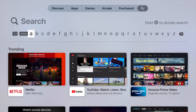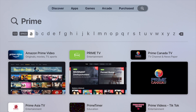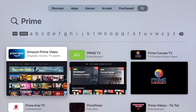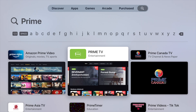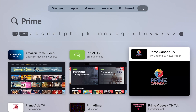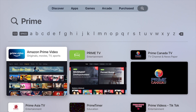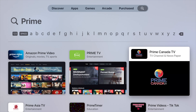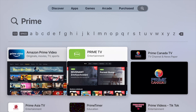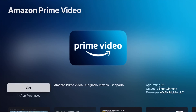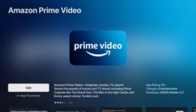Prime — I do have it right here in my top suggestions as my third option. However, you can also type it in. Type 'Prime' and we should see it down here below. It is called Amazon Prime Video — it's not the other app that says Prime TV or any other one. Even if you're in Canada, it's not Prime Canada TV; it's the very first one you see right here. Go ahead and click on it.